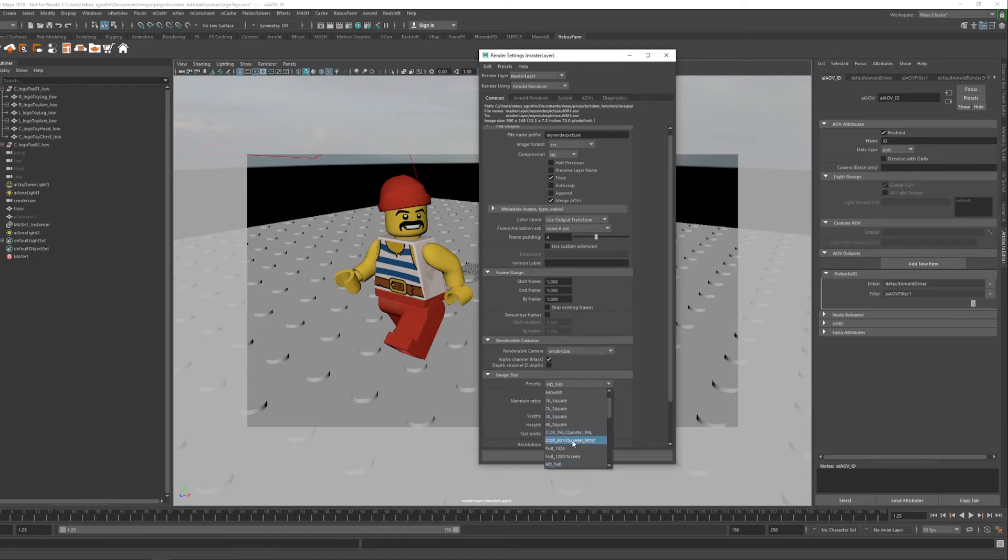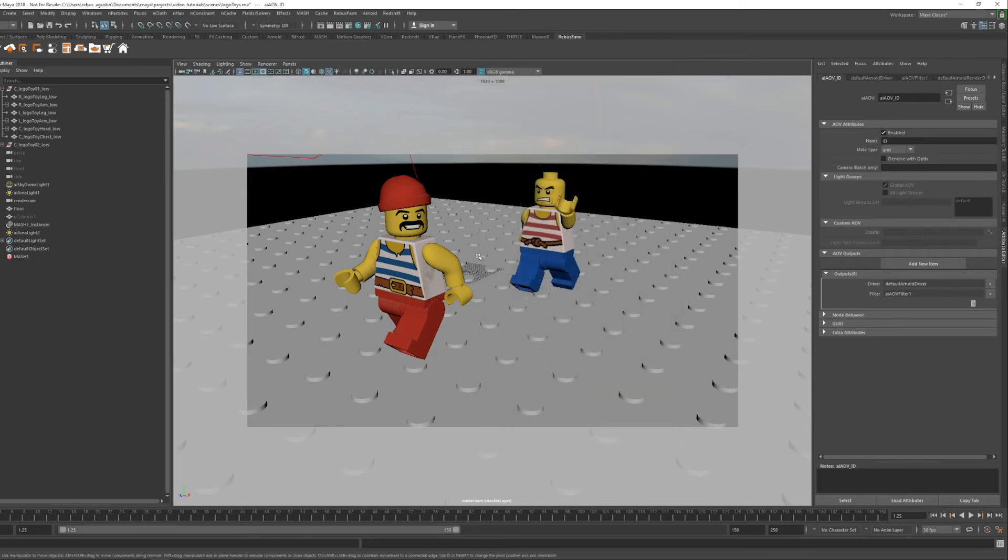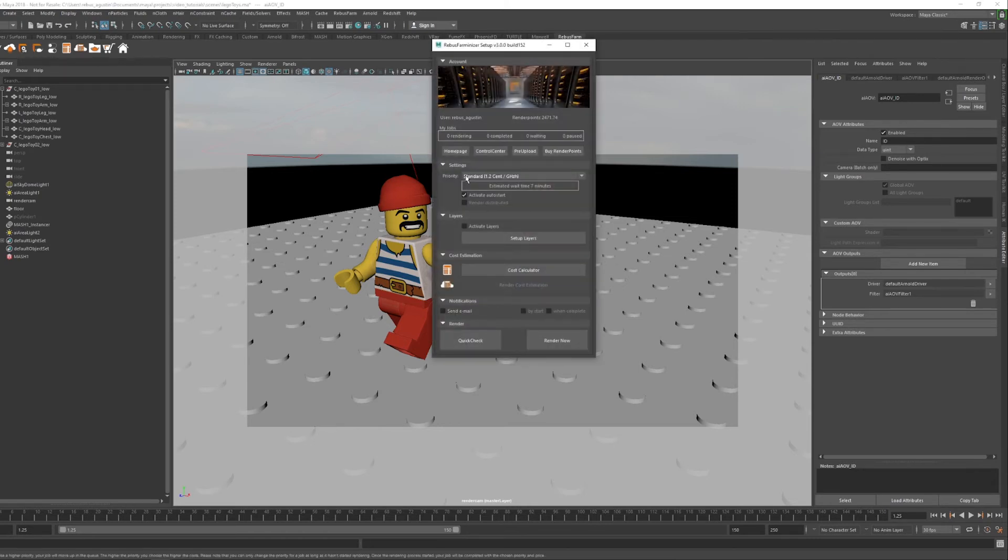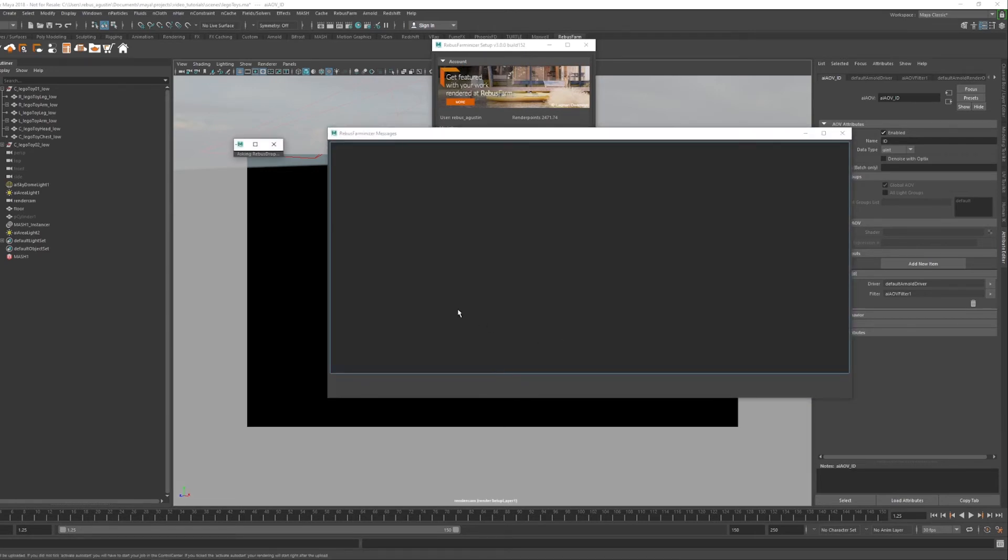Then, select the camera and the desired resolution. Now you can start the Rebus Farmanizer. You can mark the Activate Auto Start so we do not need to hit the Play button in the Control Center later. And then, click on Render Now.